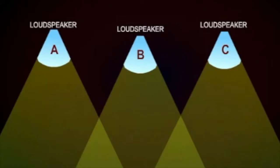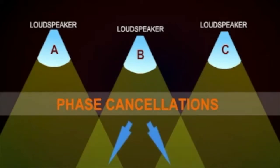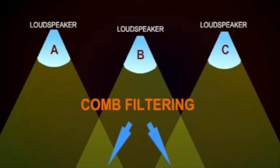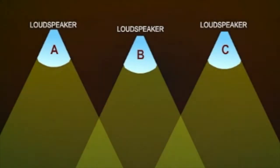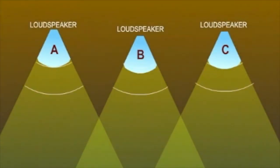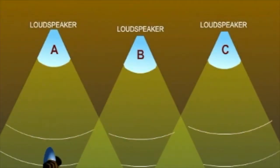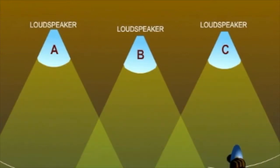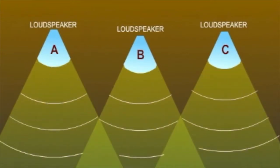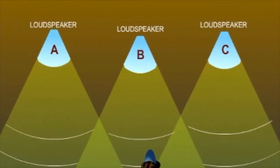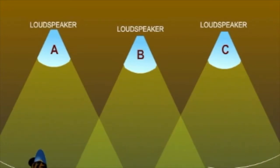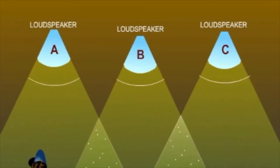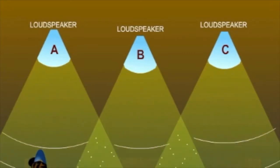Problems arise when the sound field from adjacent loudspeakers interact with one another. This results in phase cancellations and comb filtering. To experience this, play pink noise through the audio system and walk through the audience area parallel to the loudspeakers. If phase cancellation or comb filtering is occurring, a noticeable swishing sound will be heard.